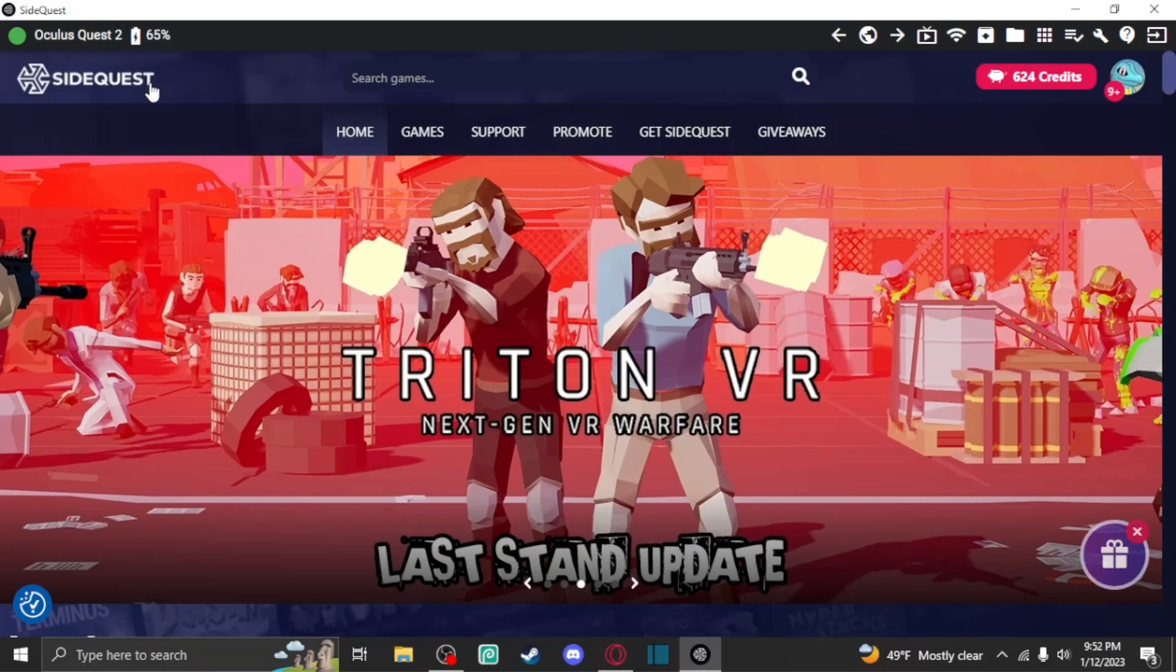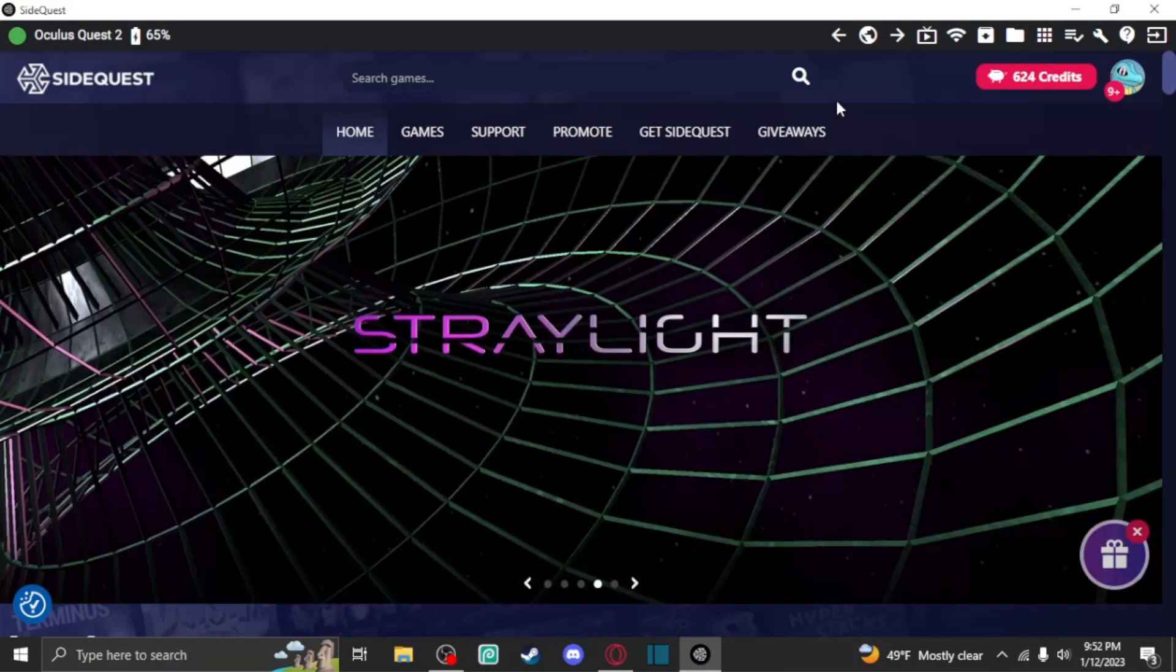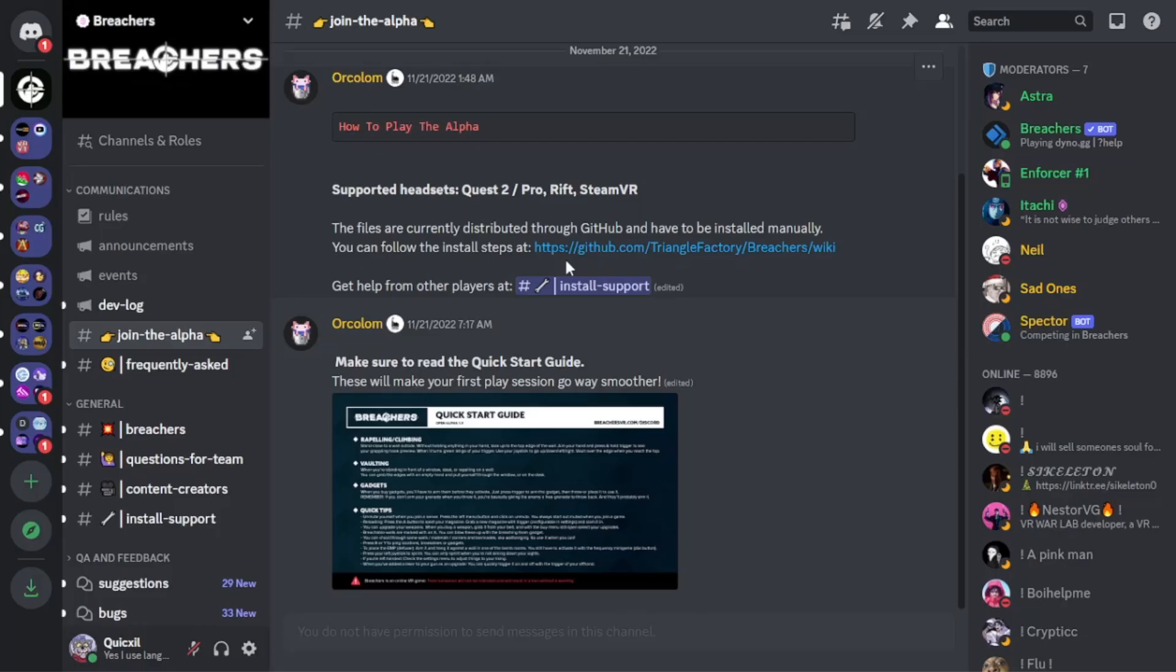Keep in mind, if this doesn't work the first time, I would try restarting your computer and your headset and see if that works. That's usually the issue if it doesn't connect right away. Now, we're going to actually leave SideQuest for now. Leave it running in the background. Now that SideQuest is completely done, you're going to want to go over to the Breachers Discord or the link in the description.